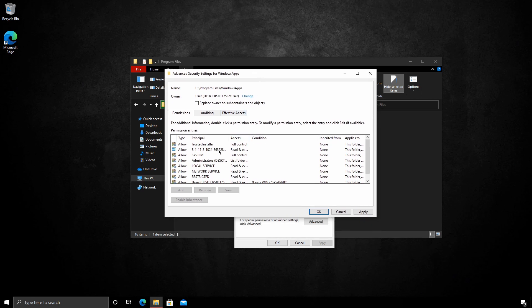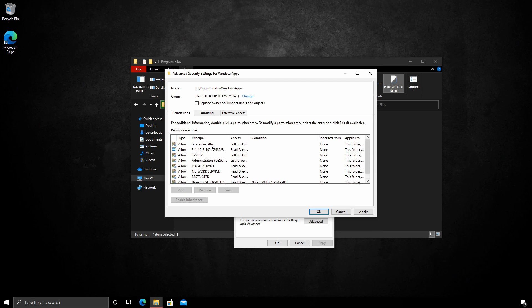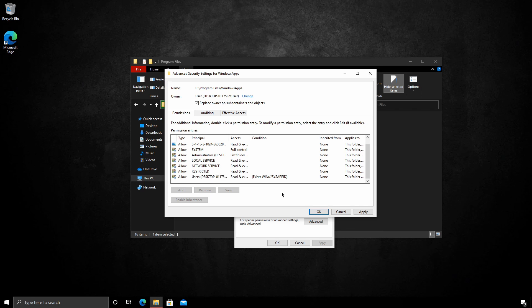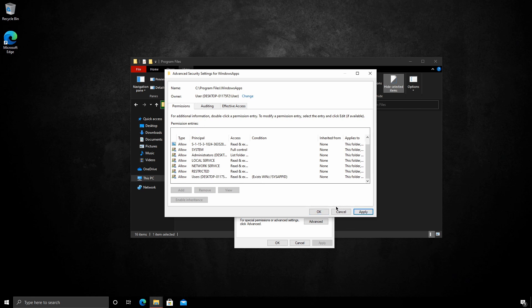Here we have a list of permissions for the local accounts. All we're going to do for user is replace owner on subcontainer objects. Press apply.